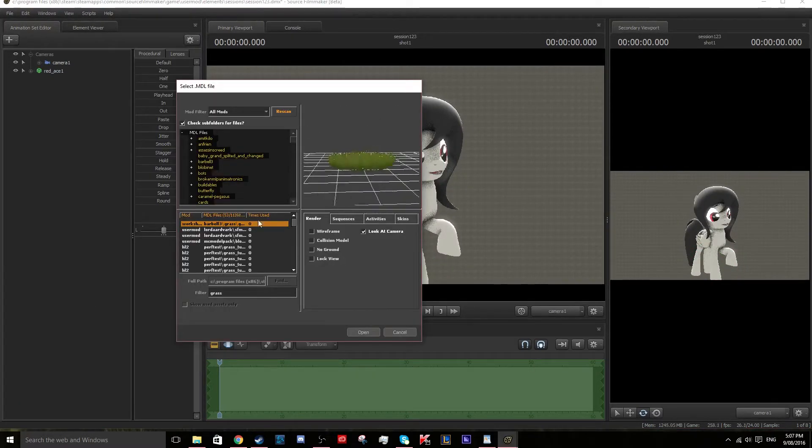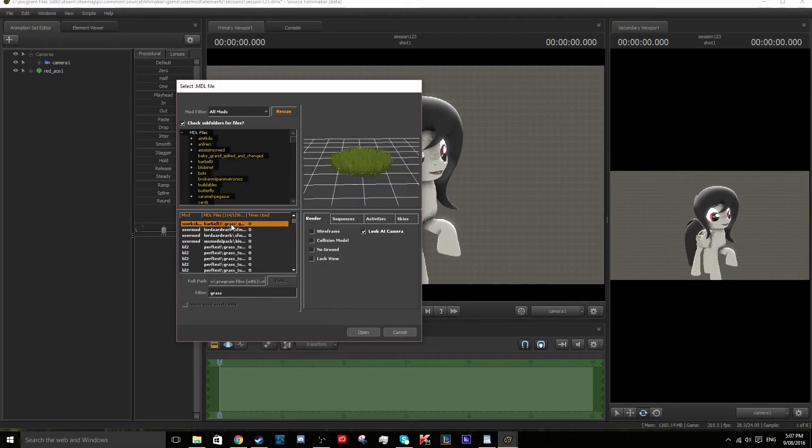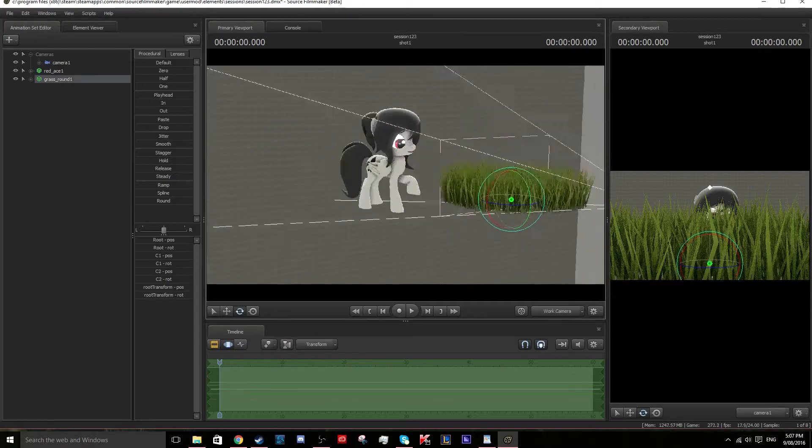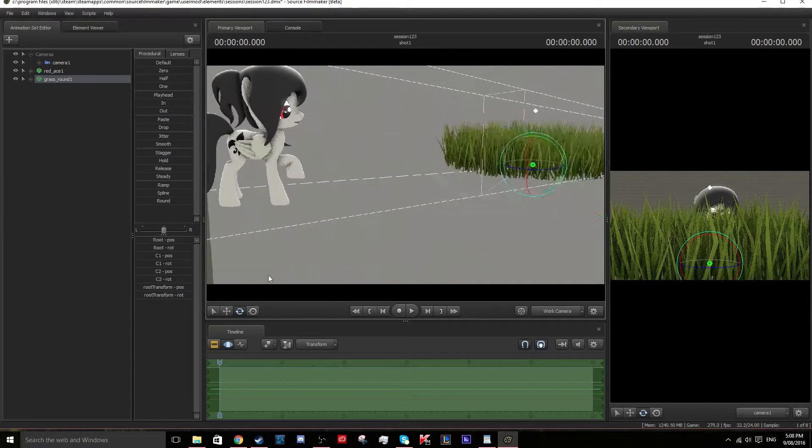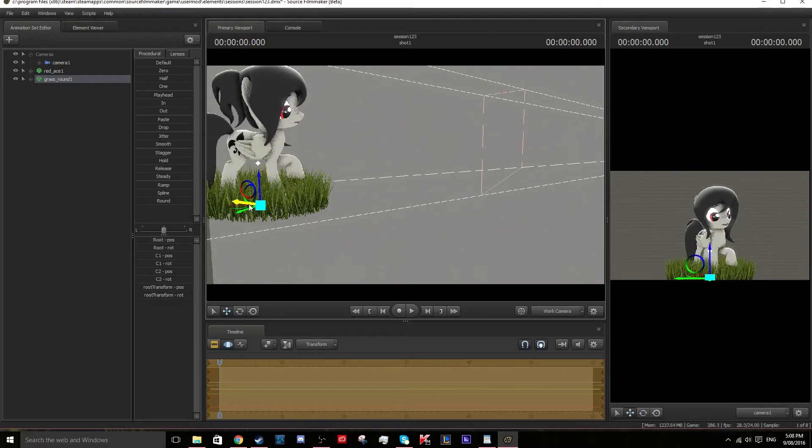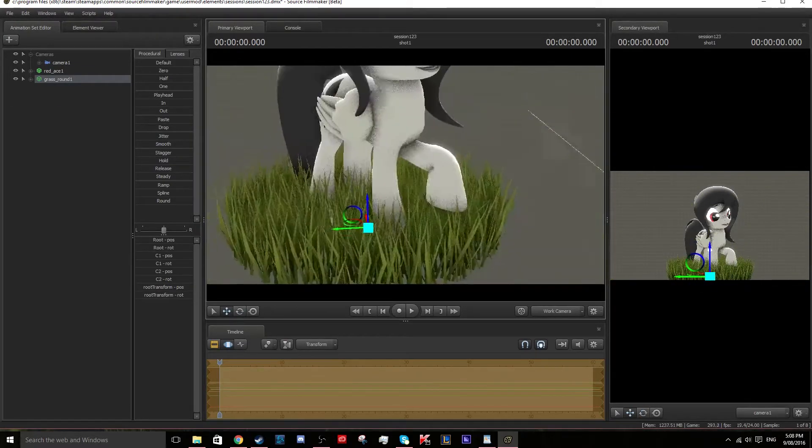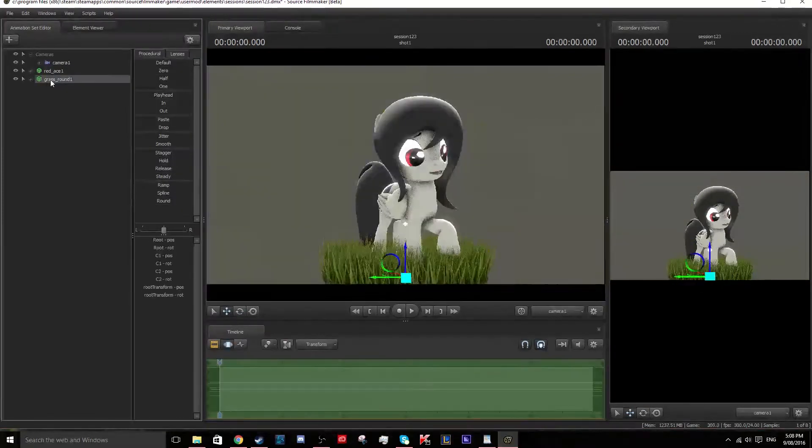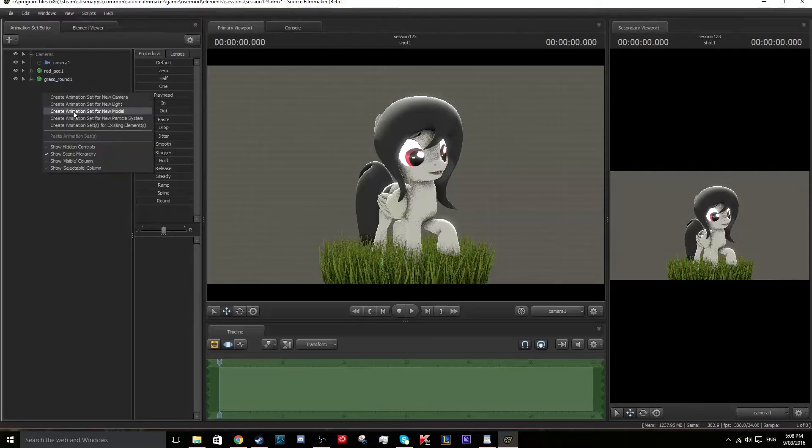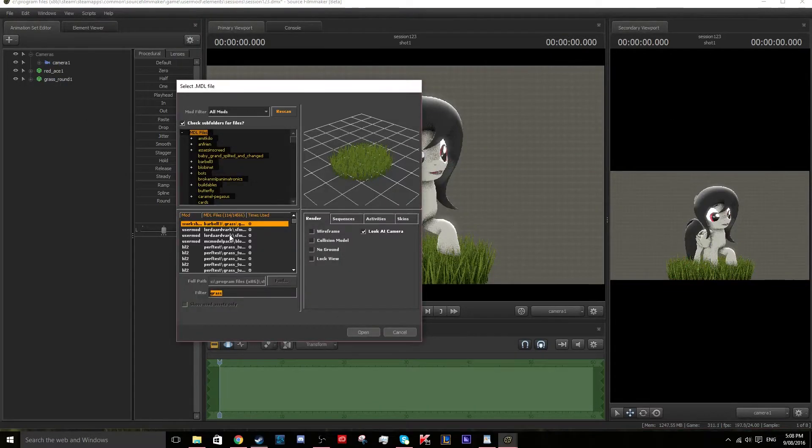After you've done that, we will spawn in some grass. When using grass, it's good to make it non-consistent because a grassy area wouldn't be consistent in the way it's placed.